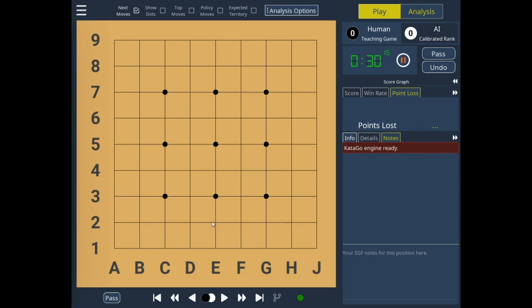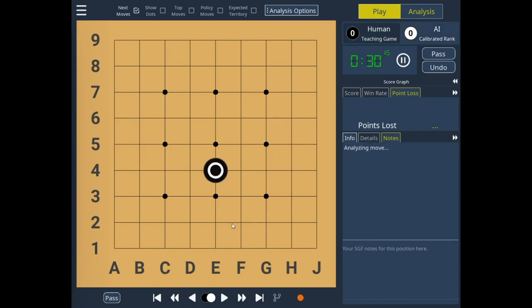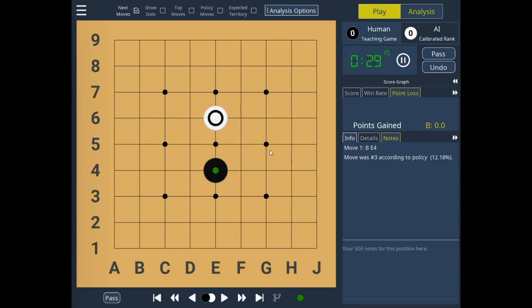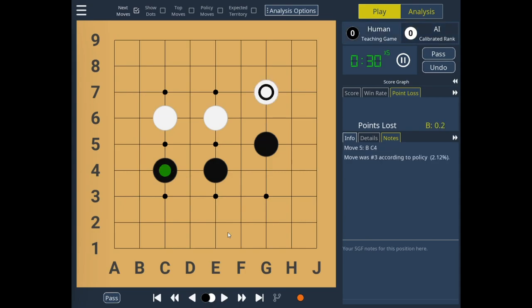I'll keep this to 9x9. I usually prefer 19x19, but this way the video will be of a manageable length and I'll be able to show you all of the interesting features, and maybe a quick review afterwards. Let's get started. I'll start the timer and play. Tengen is the best opening move, which is one off center.